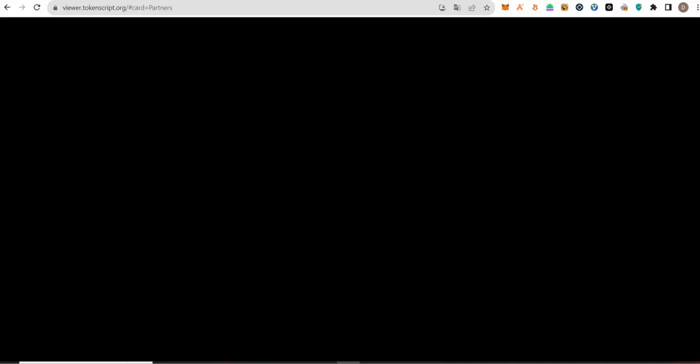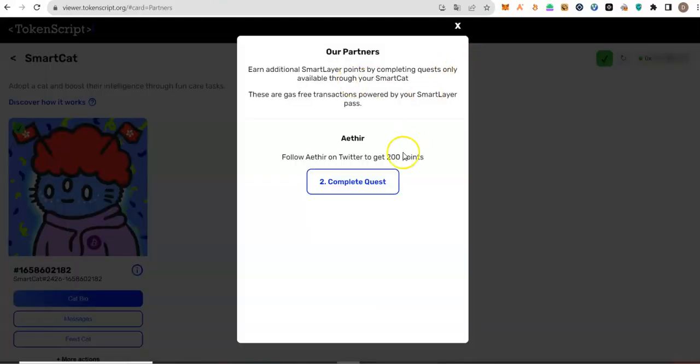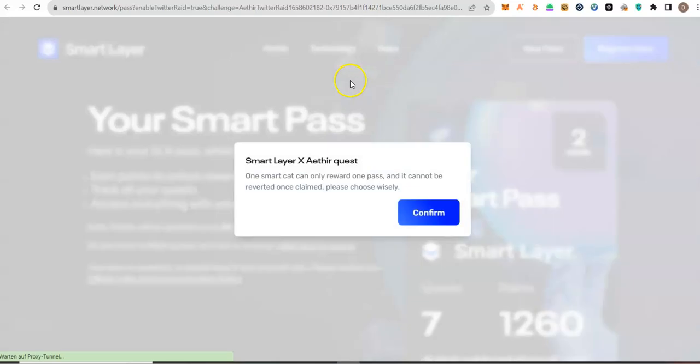And there is no new task here because I have completed all the tasks. Let me now go back and click on complete quest. Click on confirm.